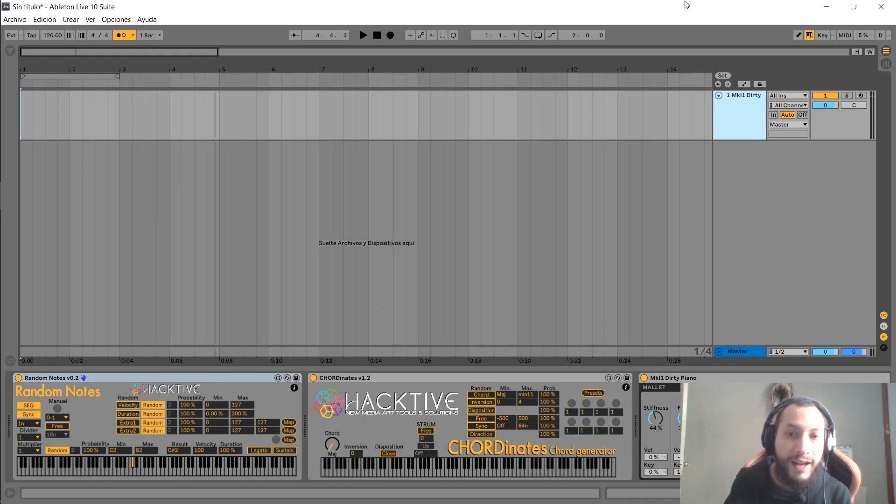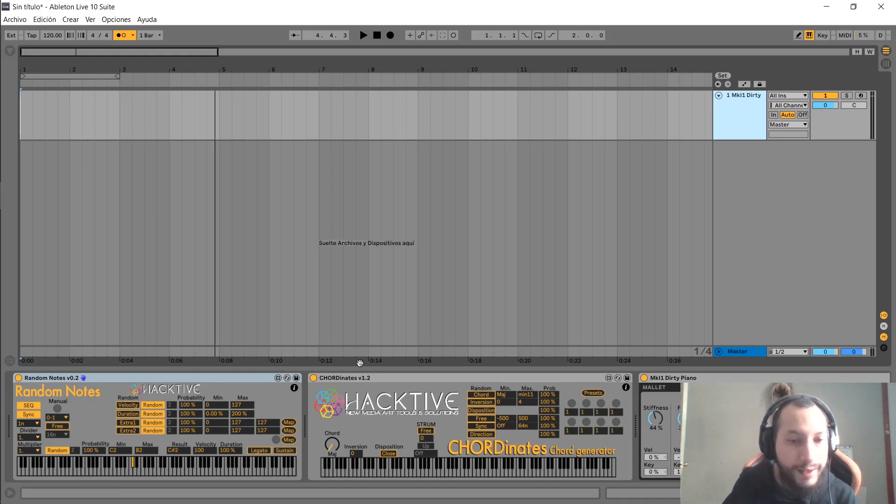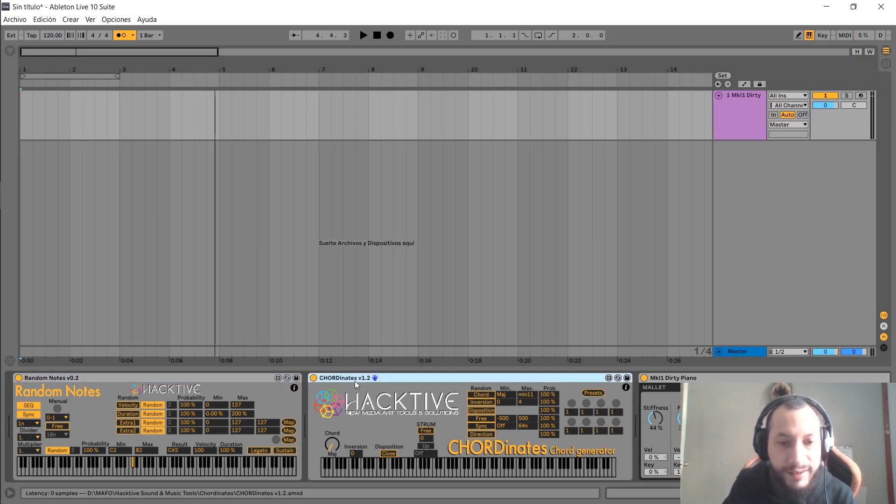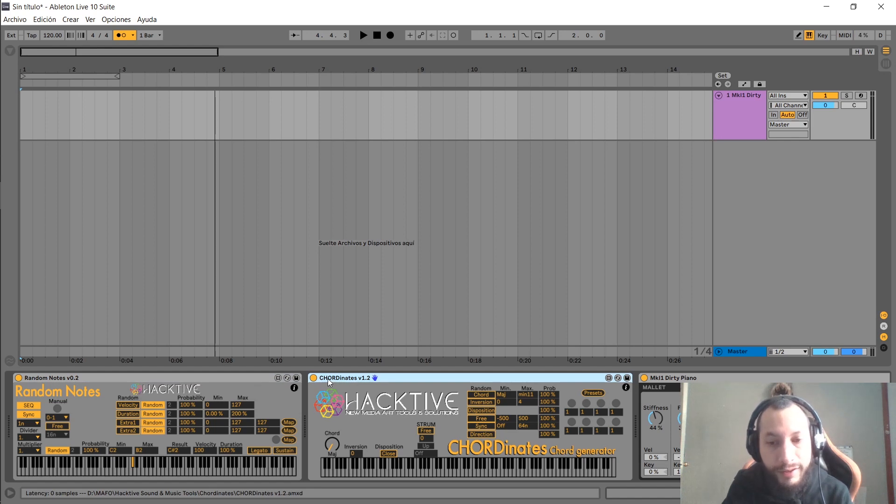Hello, this is Mafo from Hective, and in this video we are going to take a look at Coordinates, which is a chord generator.